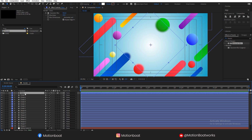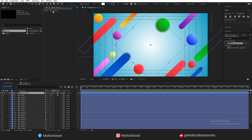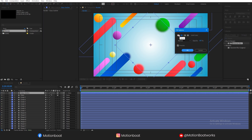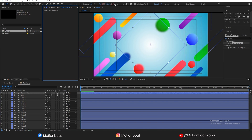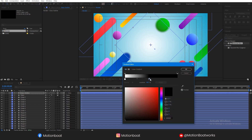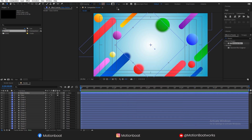Now let's duplicate this glass layer and rename it Glass Outline. Link this layer to the glass layer like this. Delete the blur effect, disable the fill, and add the gradient to the outline. Change the gradient color. Oh, there is something wrong — my outline is not visible.